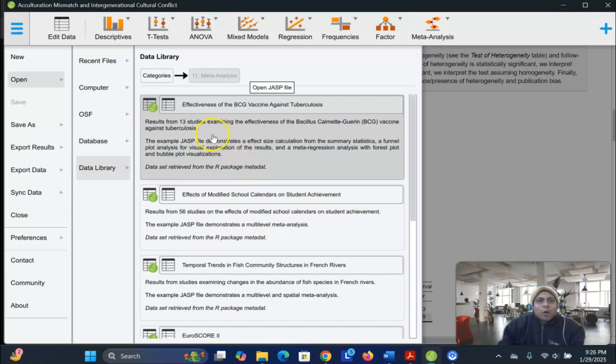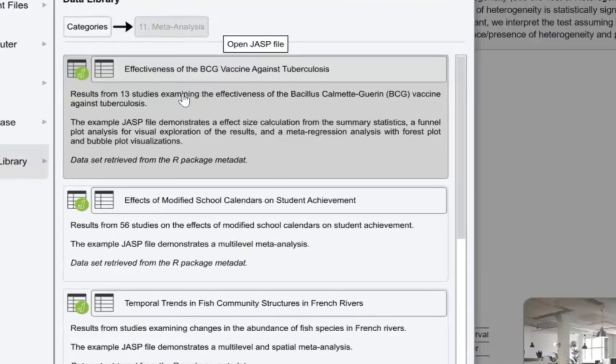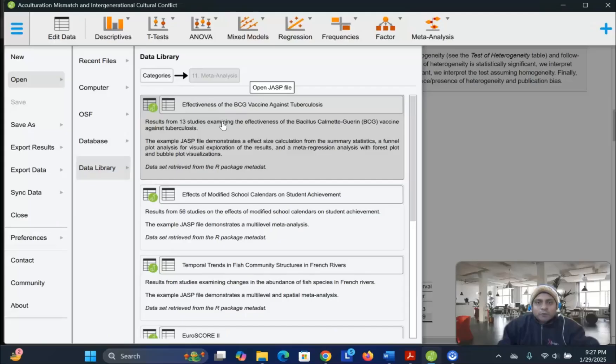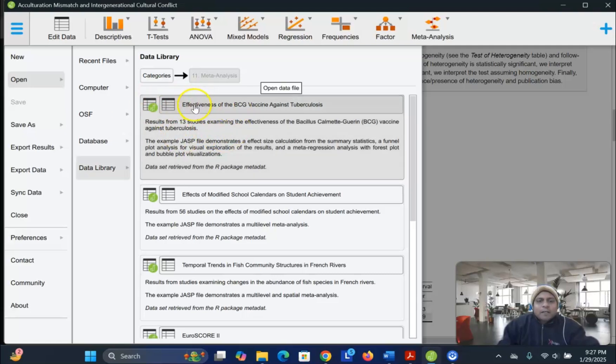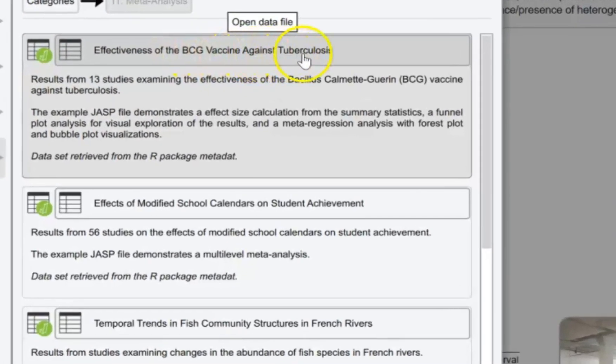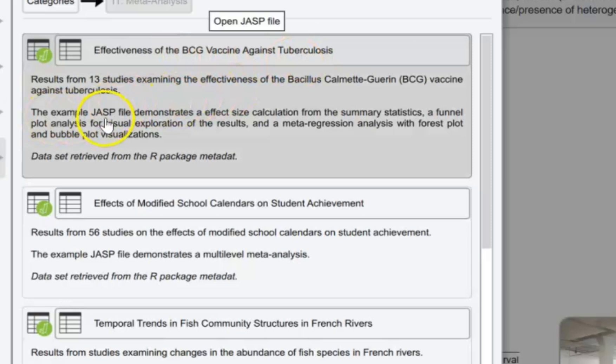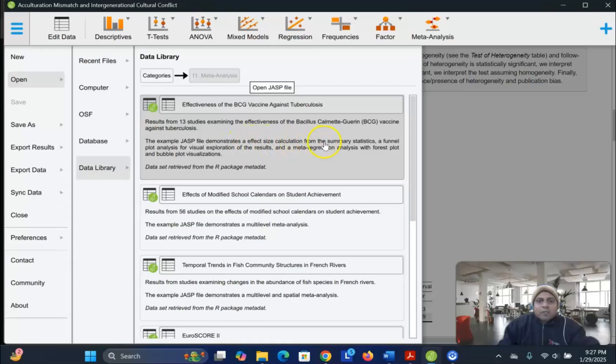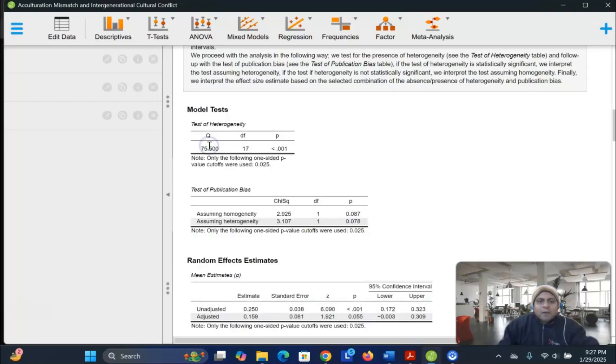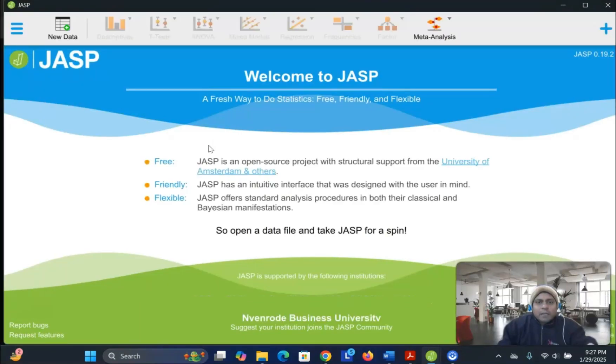Let's see, I open up the JASP interface. I have this type of tutorial in my previous video where I discuss about JASP, the software that is used for data analysis. So let me share that one of the JASP database or dataset, effectiveness of the BCG vaccine against tuberculosis. And this example JASP file demonstrates the effect size calculation from the summary statistics, funnel plot analysis, visual exploration, and the results. And a meta-regression analysis with forest plot and bubble plot visualization. So let me open up this file for you.